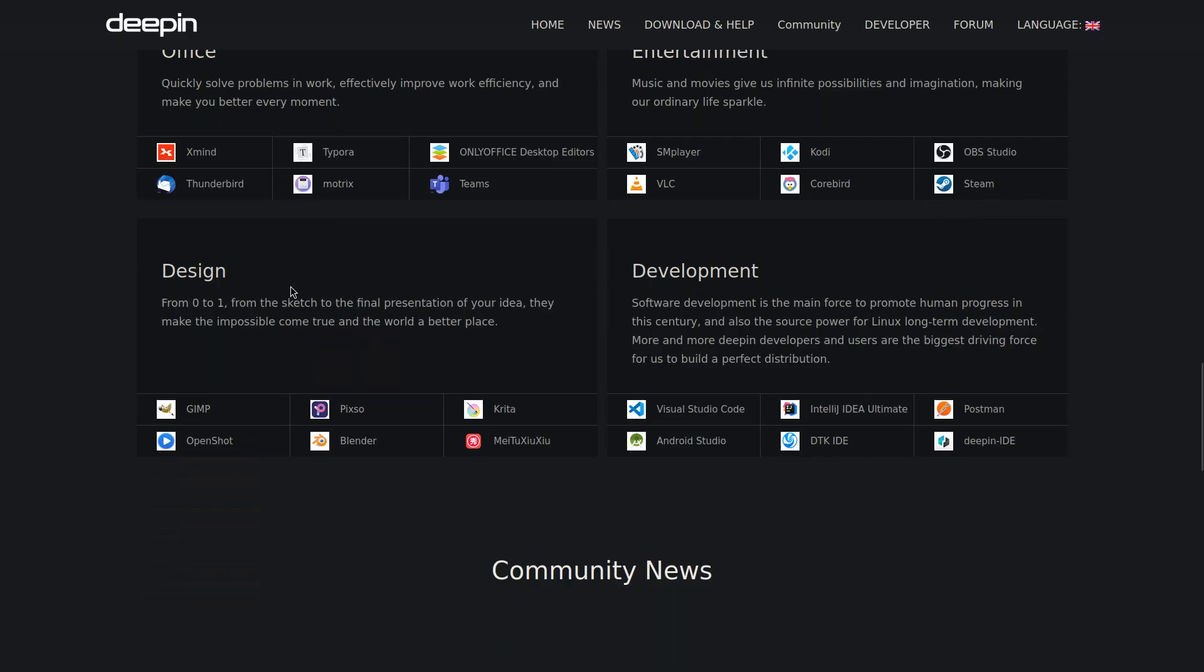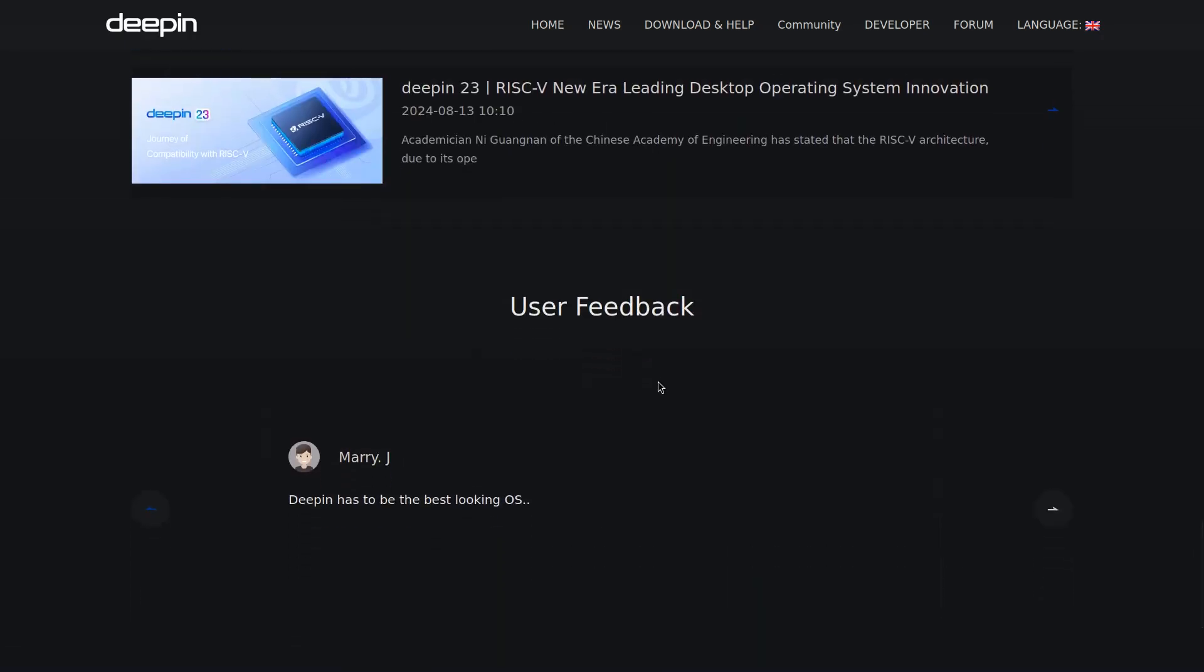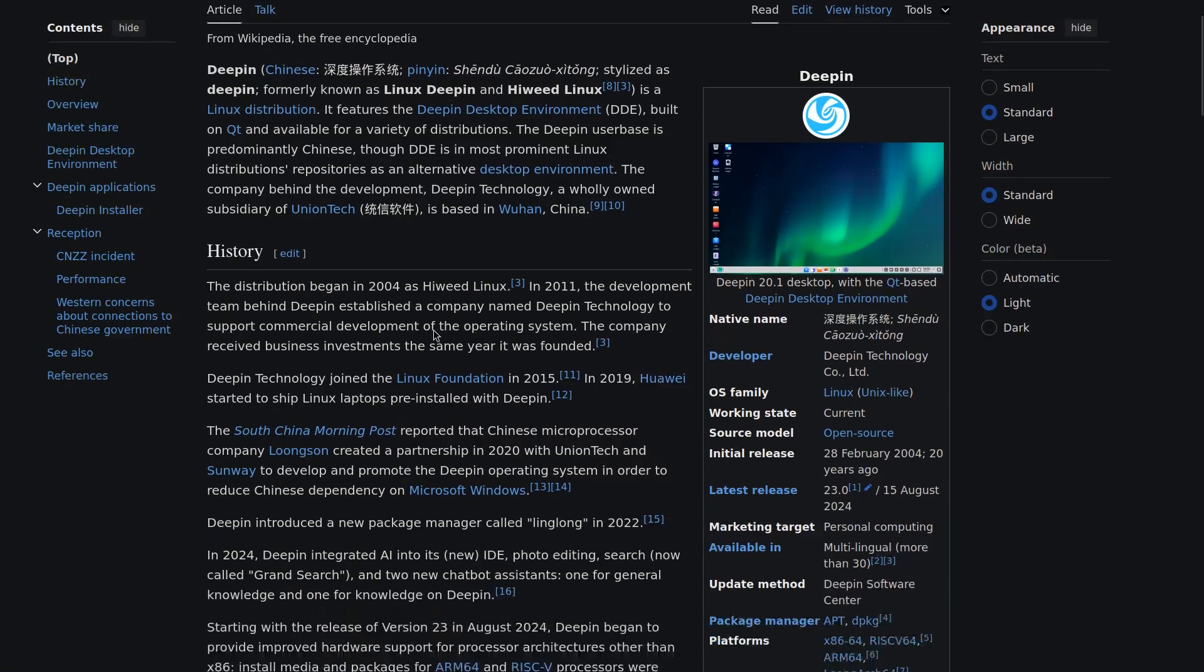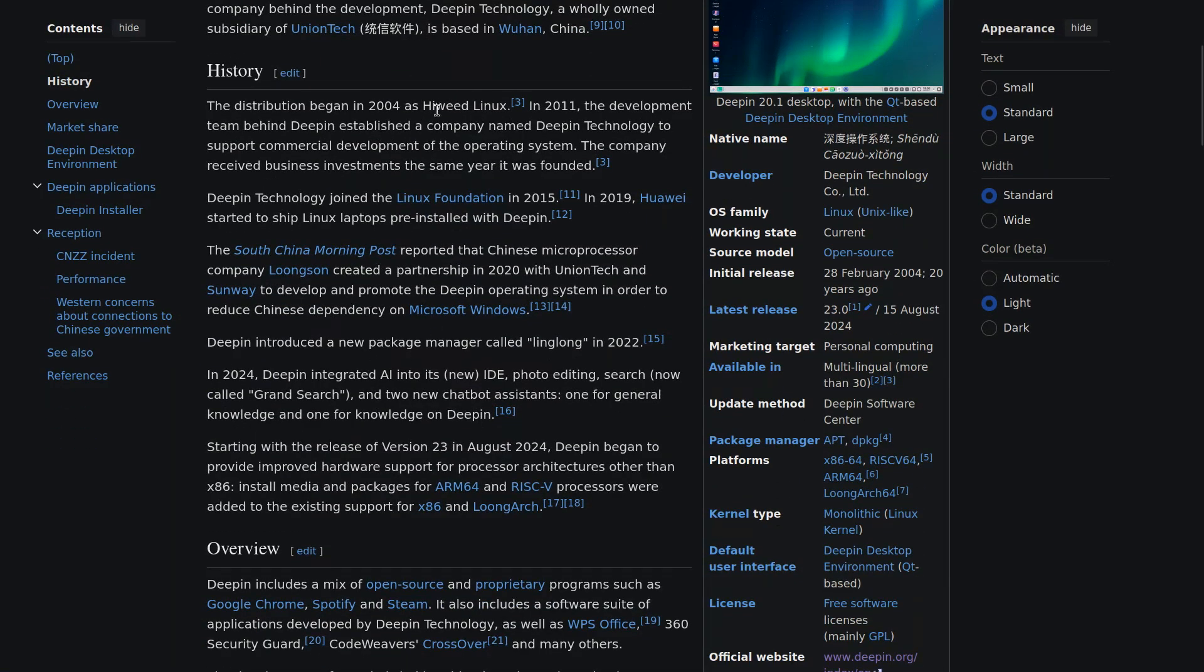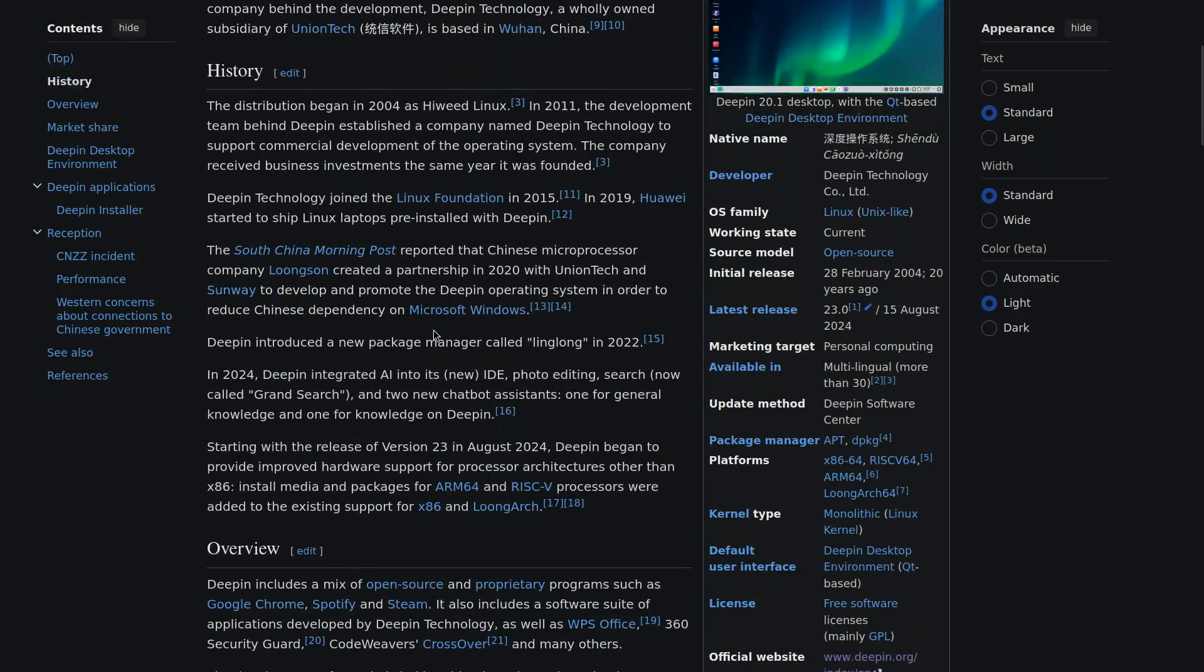Its development started around 2004 and the company that owns it joined the Linux Foundation in 2015. This year they also released an AI for IDE, photo editing and search along with two chat assistants. Starting with this release, they also said that they will be providing hardware support for ARM64 and RISC-V processors.